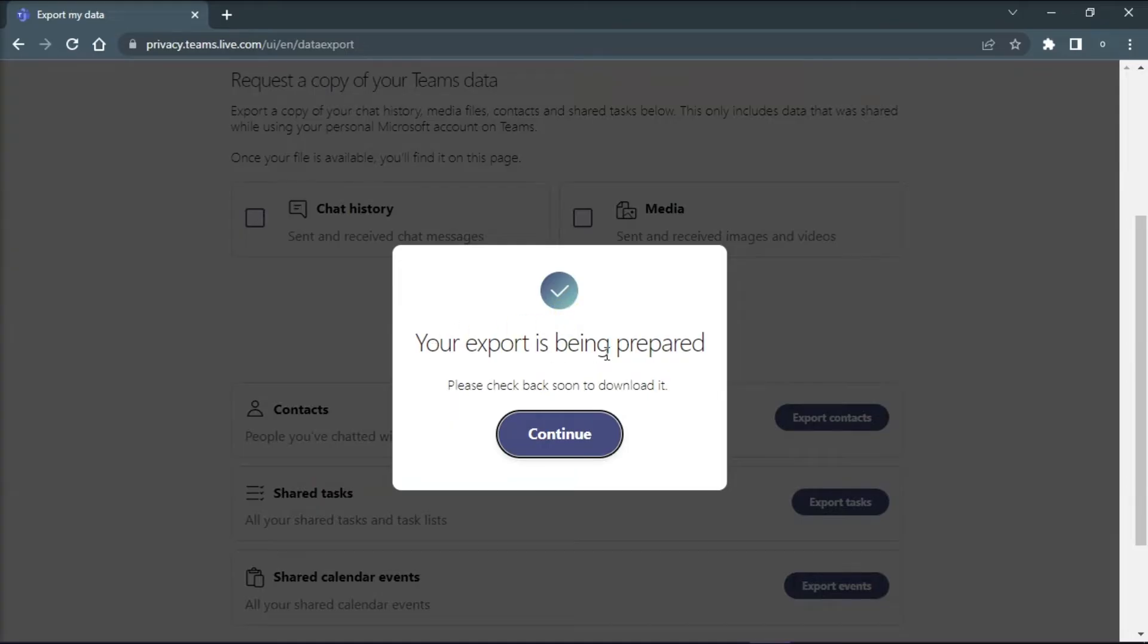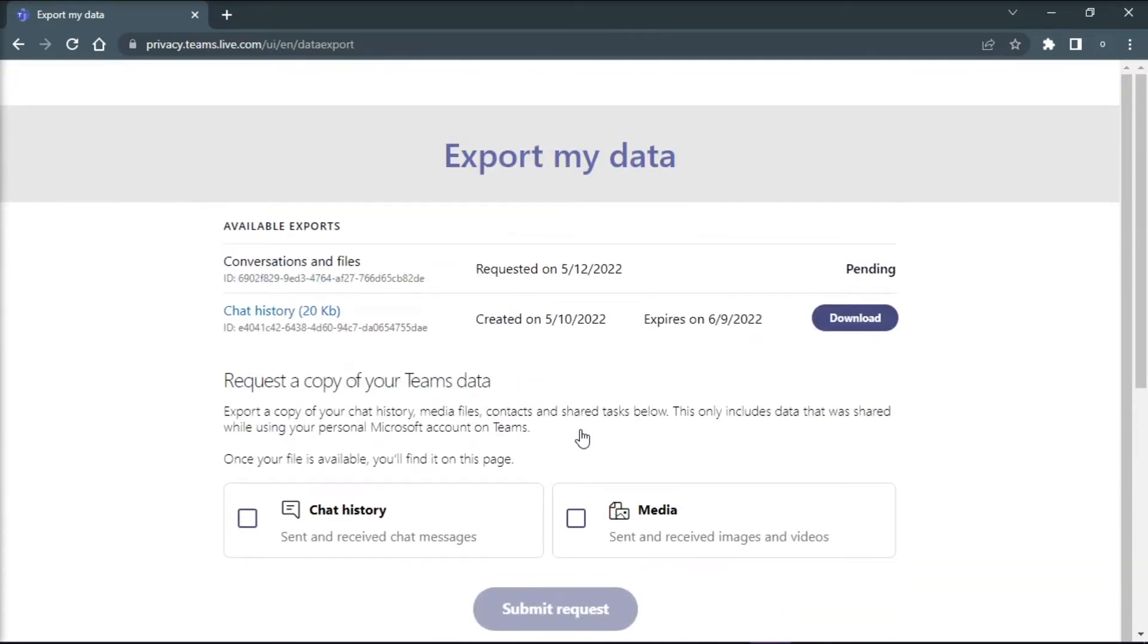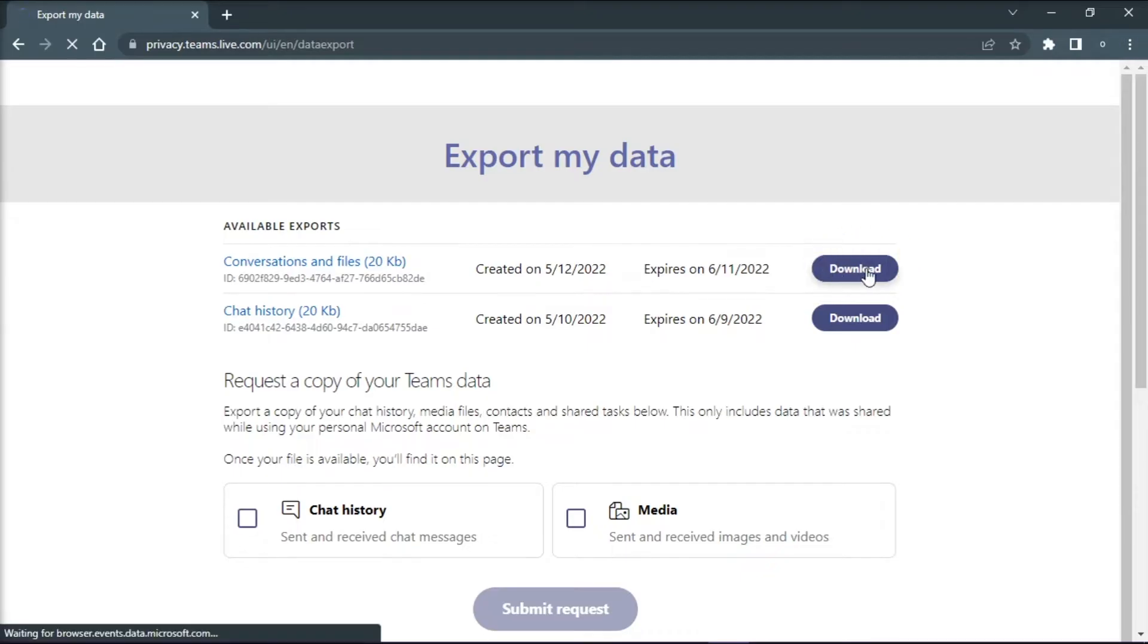After doing this, click on continue when prompted. Then, check the status of the export page under the available export on the top portion of the screen, and the download link will appear on the screen when your messages and files are ready to go.